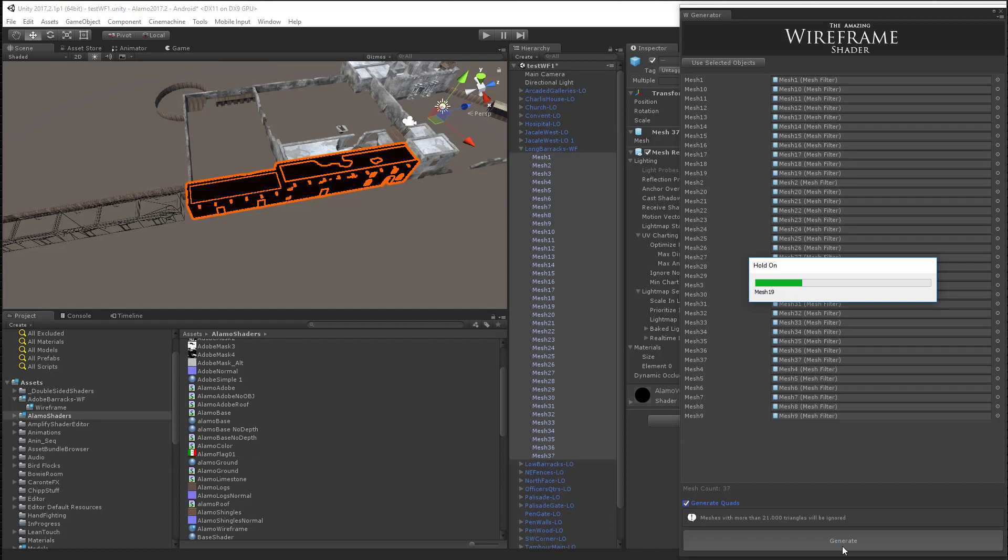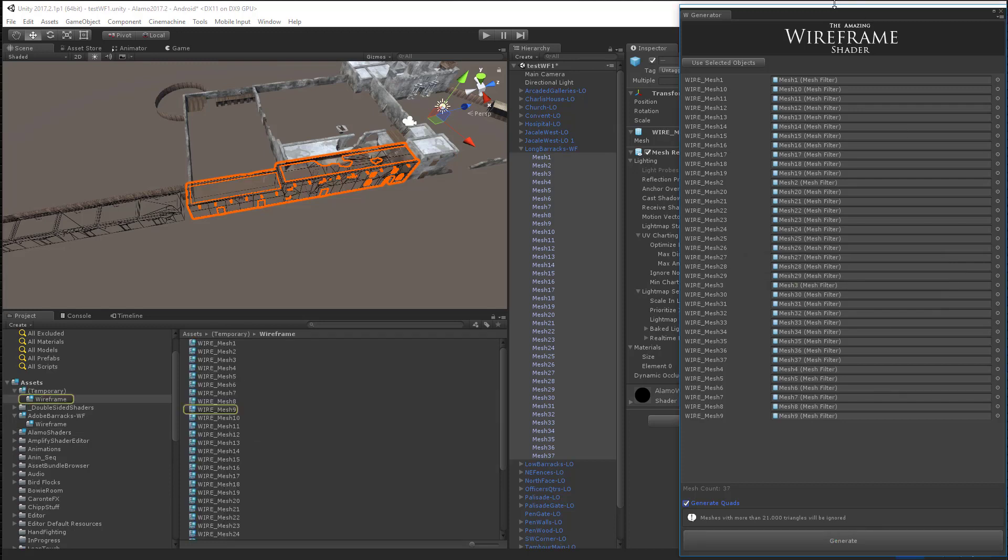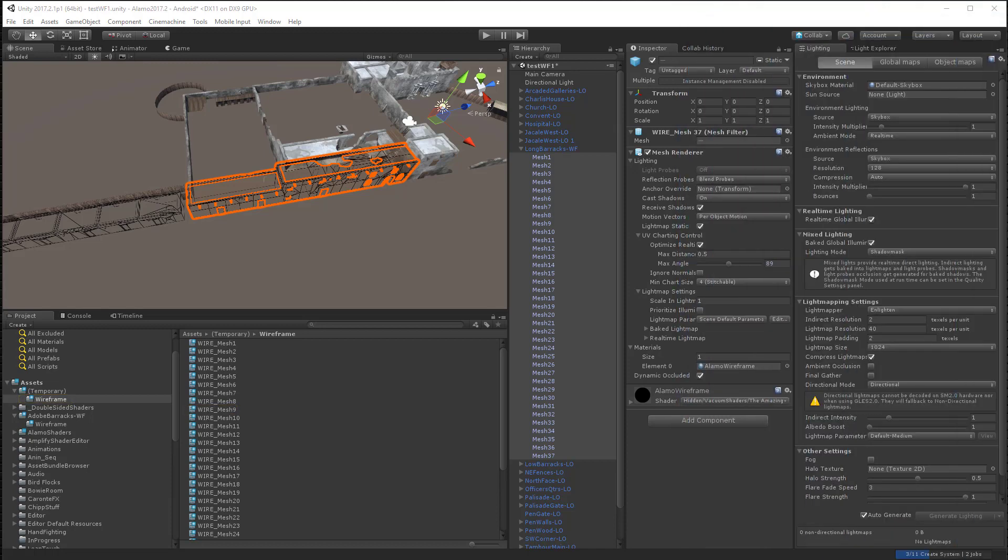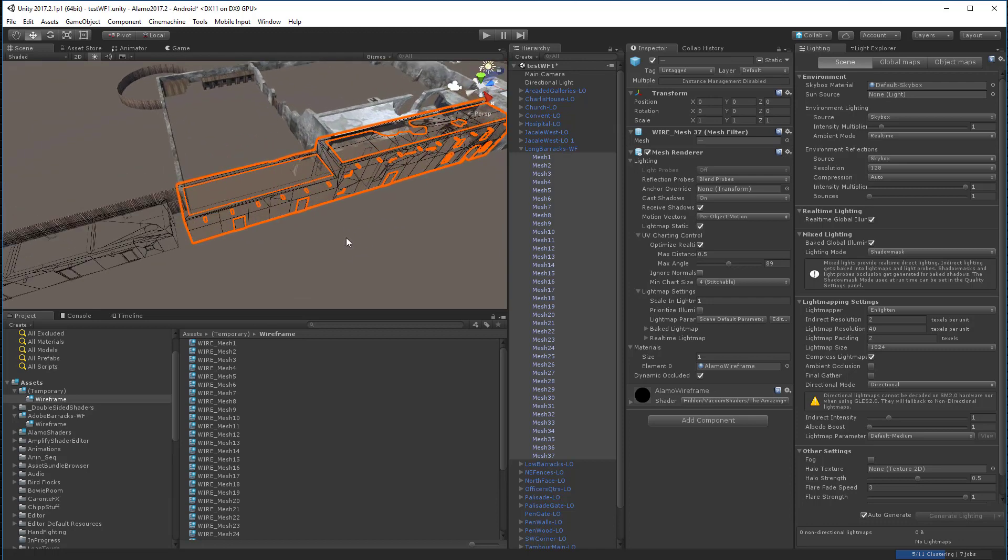And as it's processing them, it's actually creating new meshes for these. And they're low poly, so it's not too big a hit here. So once this is done, you can see that they're already generated. And you can see now that we have it stored at the wireframe. Now we're not done yet.